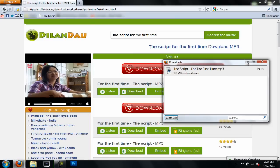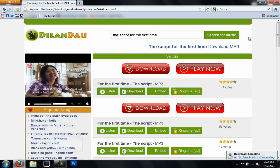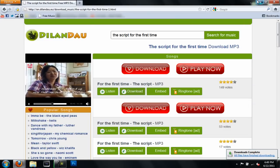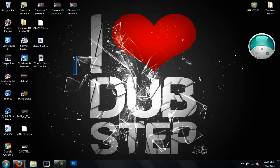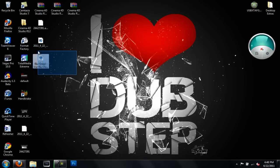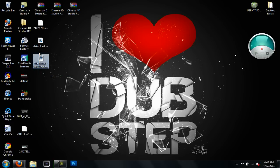Once it's finished downloading, it'll be saved wherever you saved it to. You can listen to it, add it to your iTunes library, or do whatever you like with it.